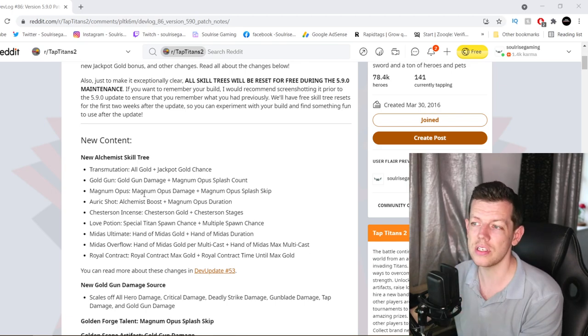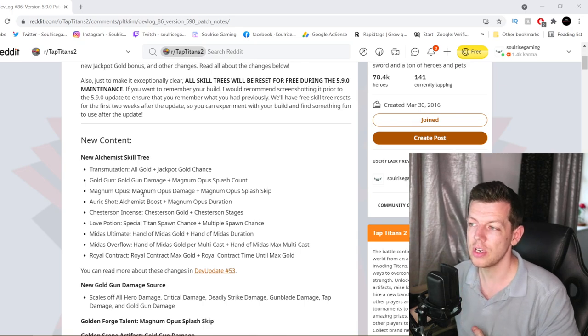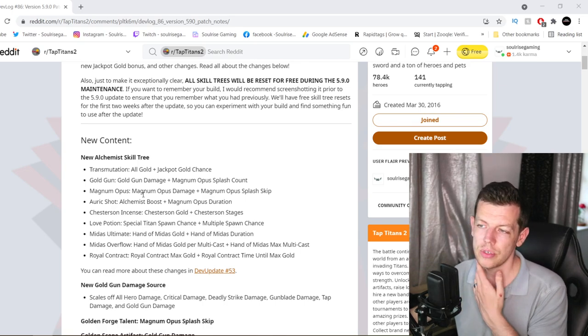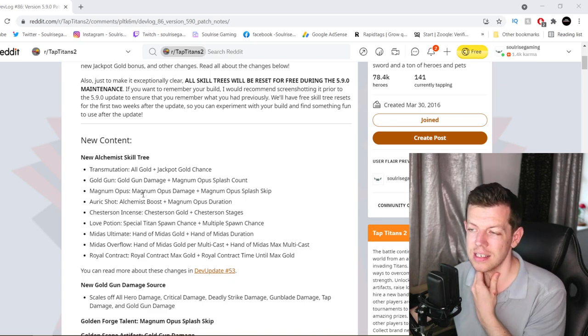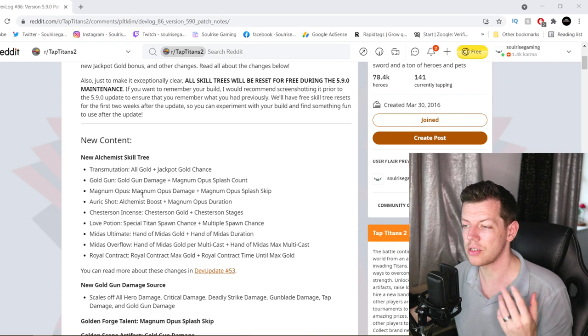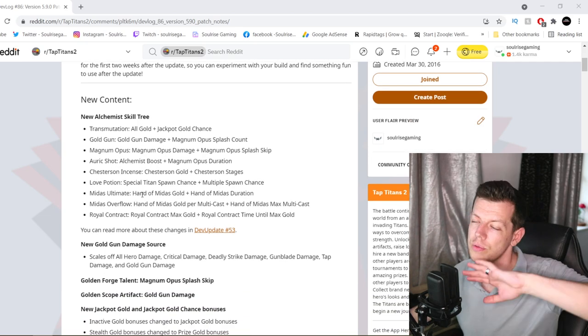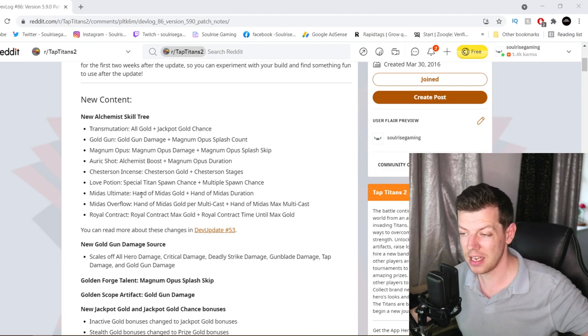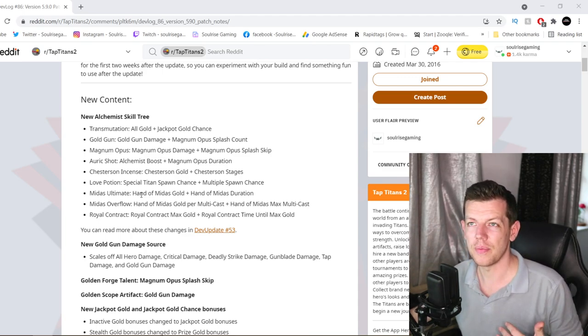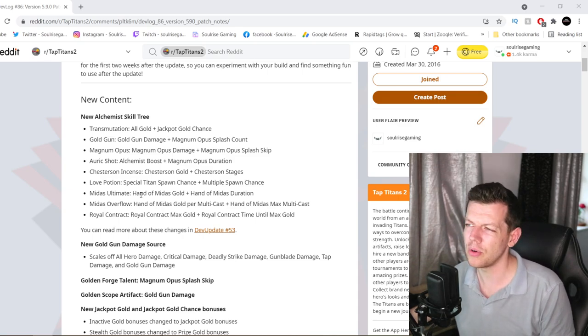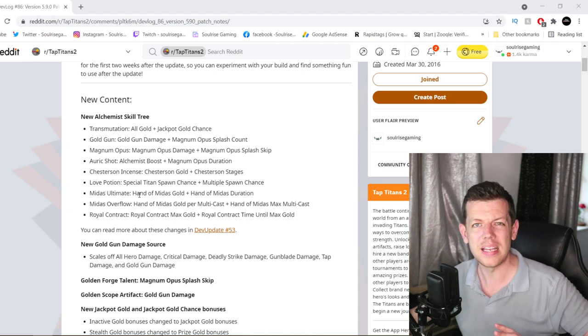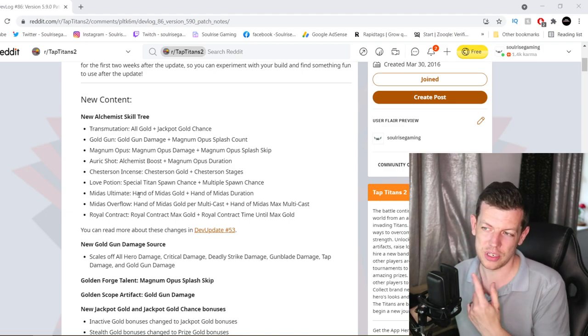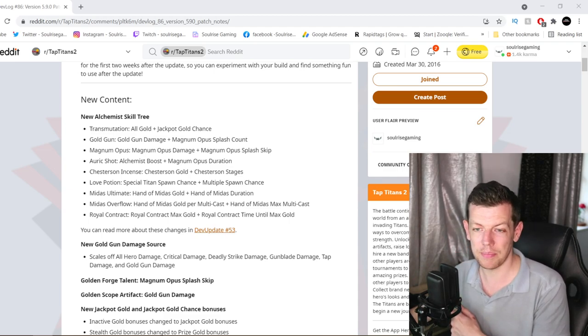So this is the Transmutation, which is all gold, jackpot gold source, gold gun damage. This is a new damage source. Magnum, the Oryx Shot, Chesterson, Incense, the Love Potion, Midas Ultimate, Midas Overflow and Royal Contract. You can watch my previous dev update videos to basically see it. Plus, I've done a separate video for the Alchemist, first look at the Alchemist build. I'm on the testing server, which is like a private server for beta testers. So I pretty much get access to it a couple of weeks earlier before release.